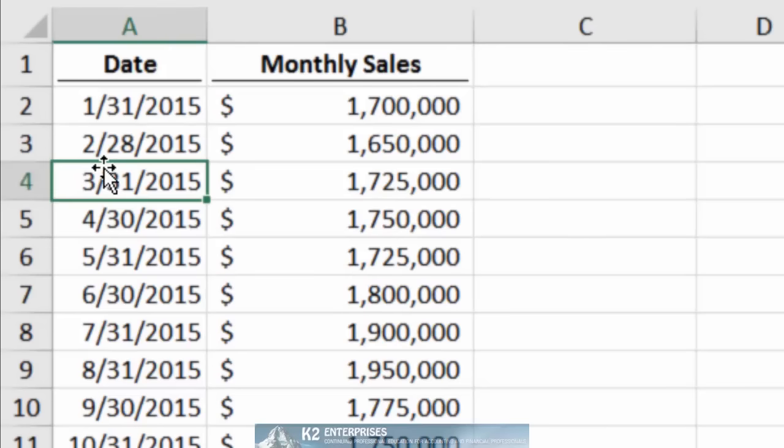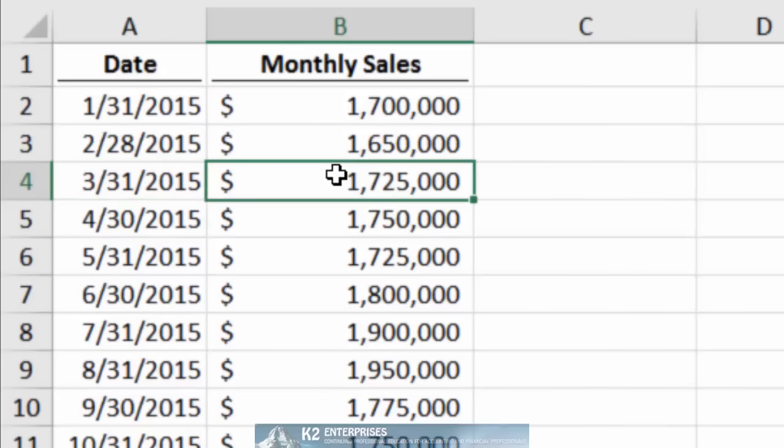and a second column containing historical data that corresponds to these dates. You will base your forecast off of this historical data, which in this example represents monthly sales information.